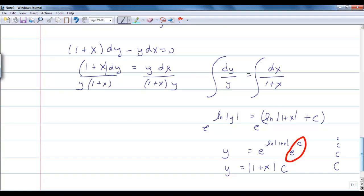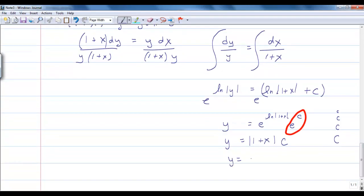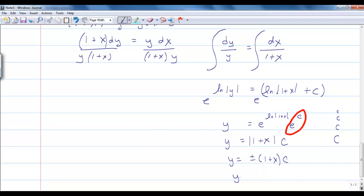I still have the absolute value bars to worry about, so I'm going to have either plus or minus (1 plus x). Since I'm multiplying that by some constant that I'm going to find from initial conditions, I can roll that plus or minus into my c as well. My final answer is y equals c times (1 plus x).